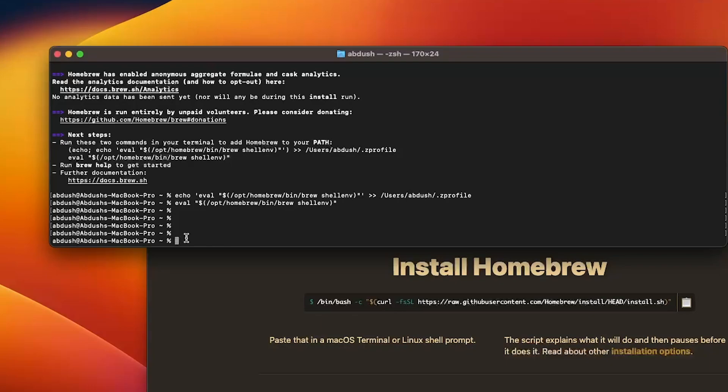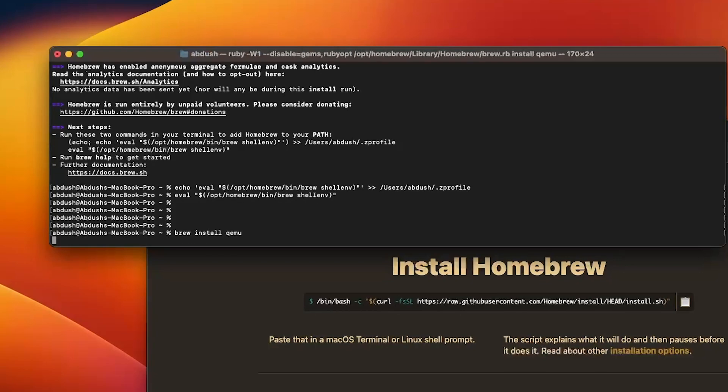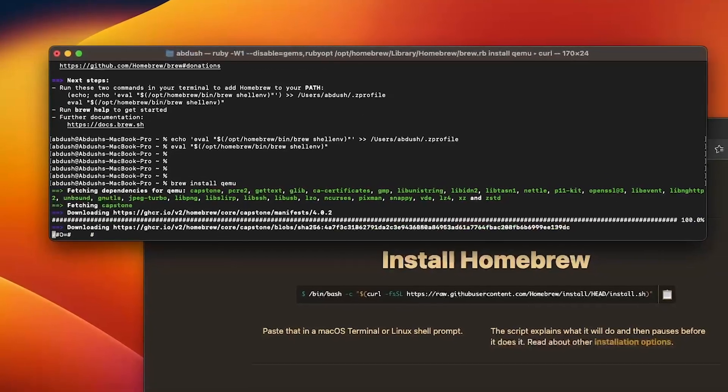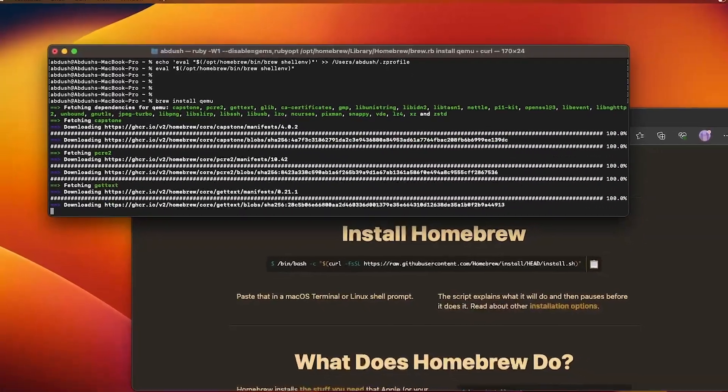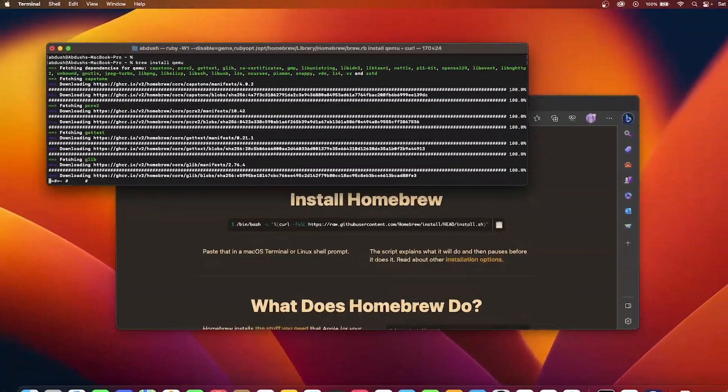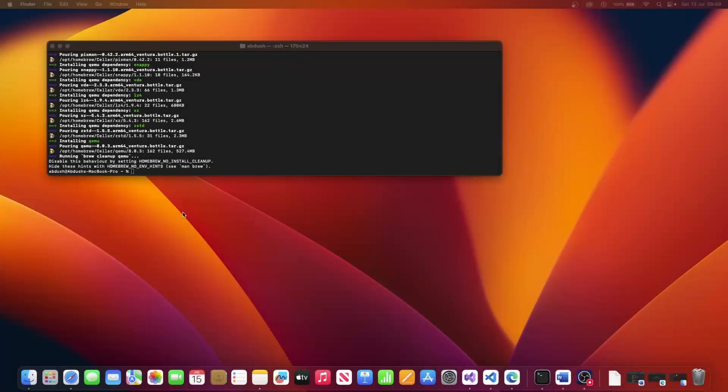So for now what we're going to do is now we have brew installed, we'll run brew install QEMU. Allow that to finish installing. That will take a few moments to download. Mine's completed.